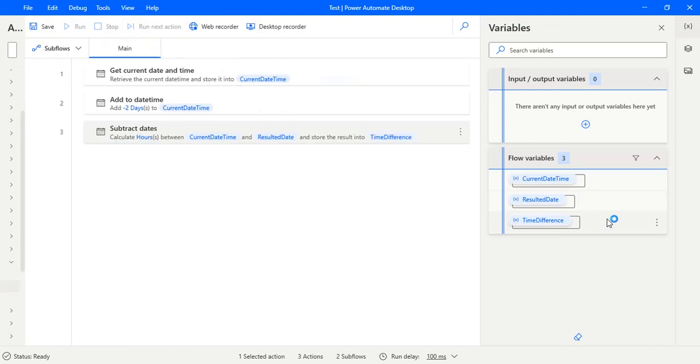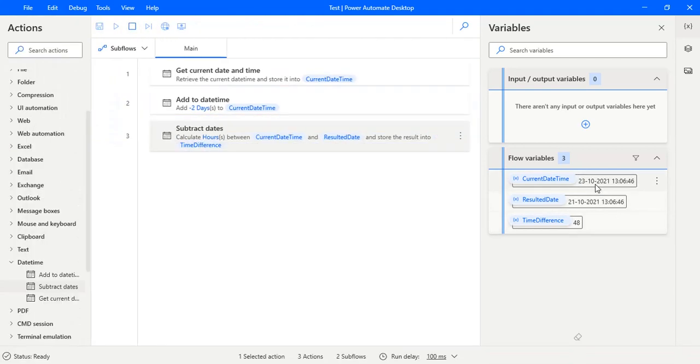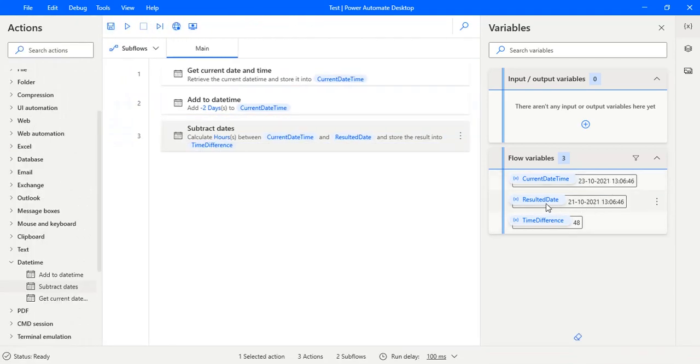You can see the current date time is 23 and the resultant date is 21, and the hours difference between them is 48. So this is how you find the time difference between two dates in Power Automate Desktop.